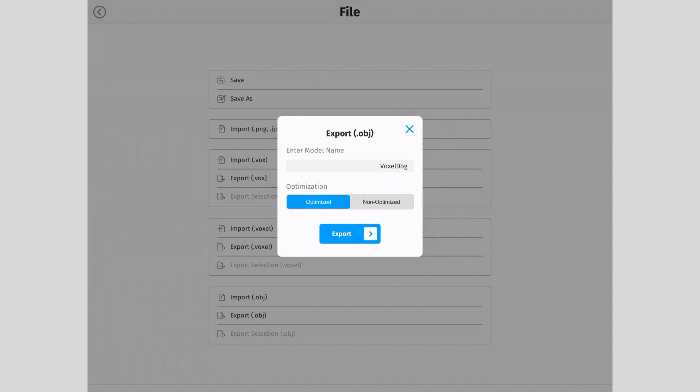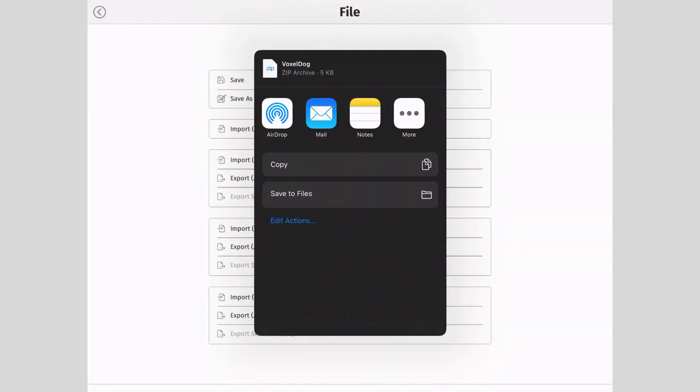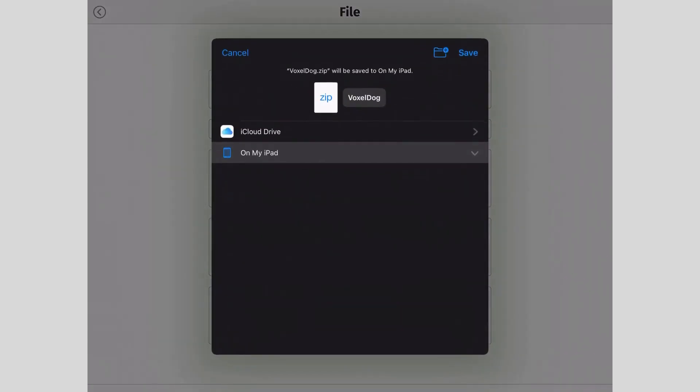Name your file, export, and tap save to files. Choose a location and tap save.